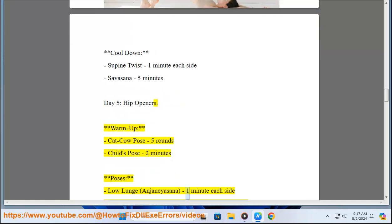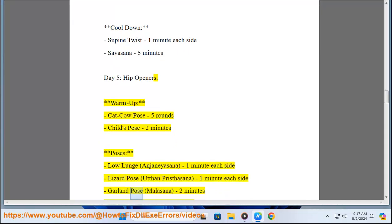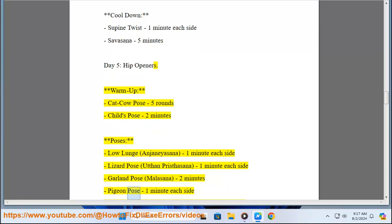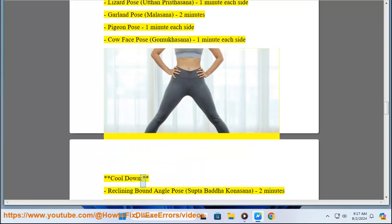(Anjaneyasana) 1 minute each side, Lizard Pose (Utthan Pristhasana) 1 minute each side, Garland Pose (Malasana) 2 minutes, Pigeon Pose 1 minute each side, Cow Face Pose (Gomukhasana) 1 minute each side. Cool down: